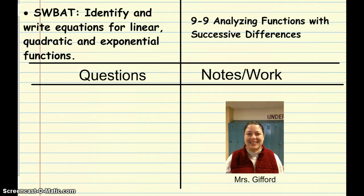Hi everyone, it's Mrs. Gifford and today I'm going to talk to you about Lesson 9.9, Analyzing Functions with Successive Differences. After today's lesson you will be able to identify and write equations for linear, quadratic, and exponential functions.